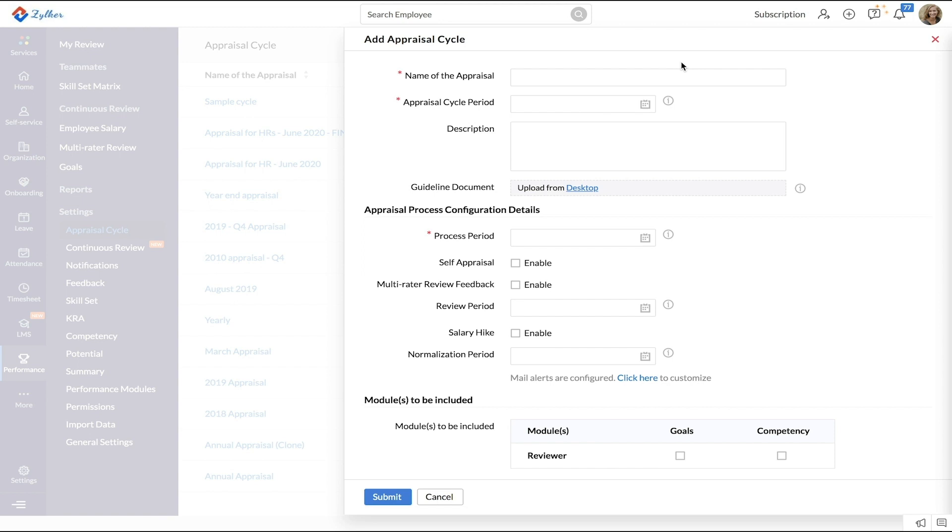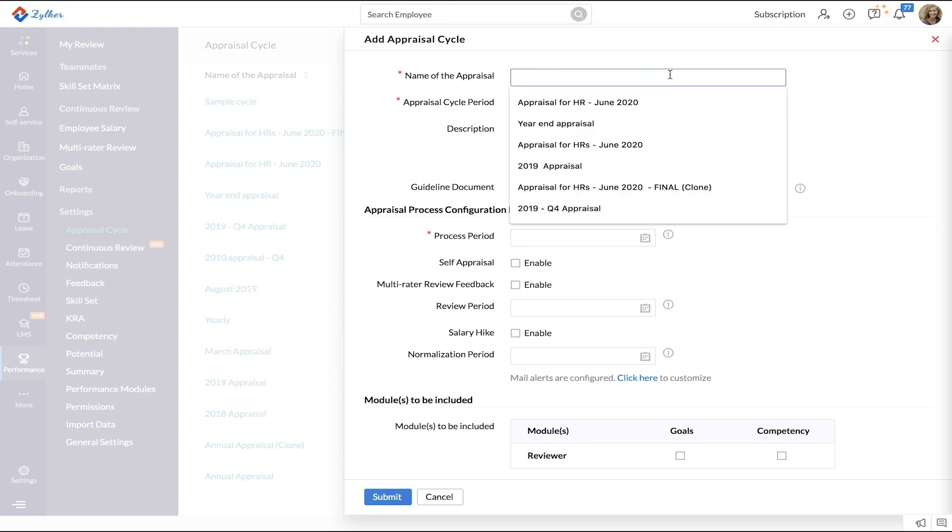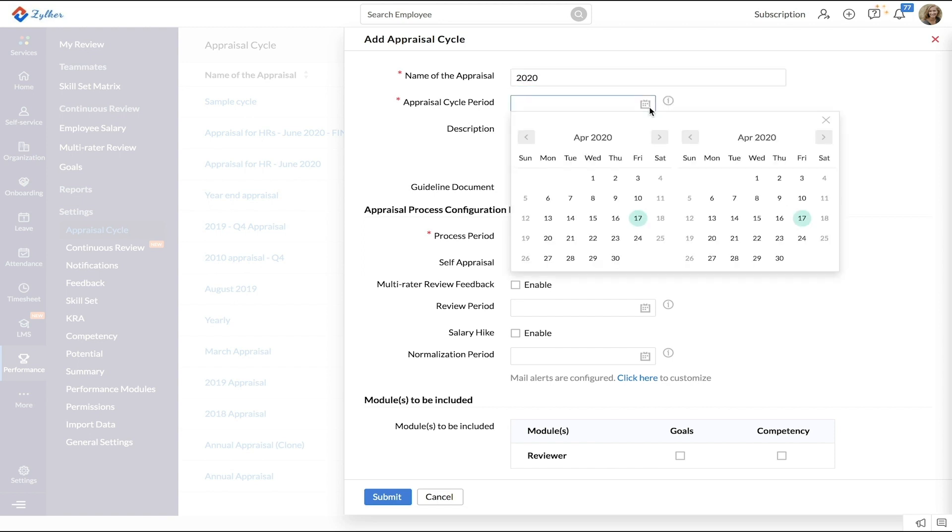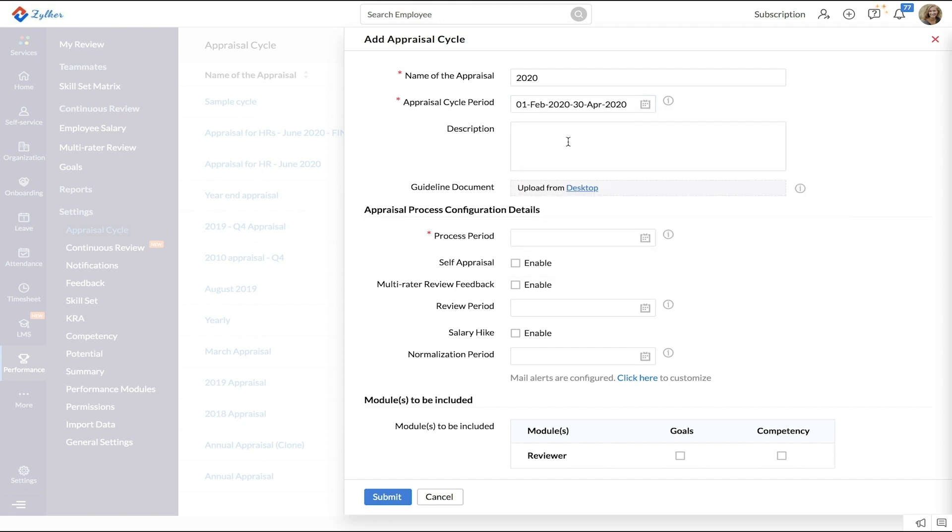Start by giving a name for the appraisal. Under Appraisal Cycle Period, enter the period for which you are evaluating your employees. Give a description and upload a guideline document if required.